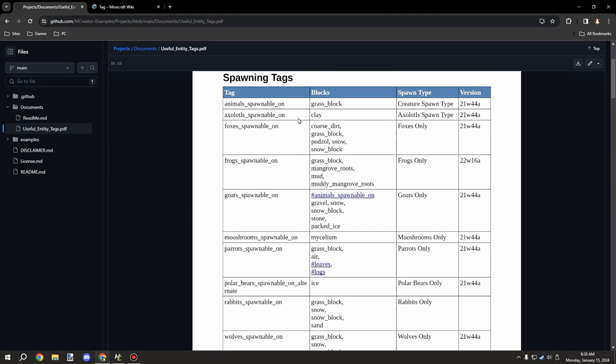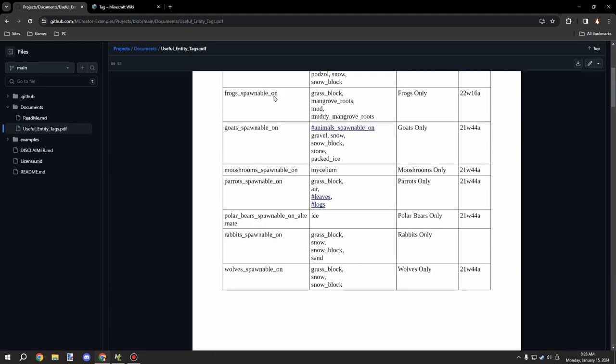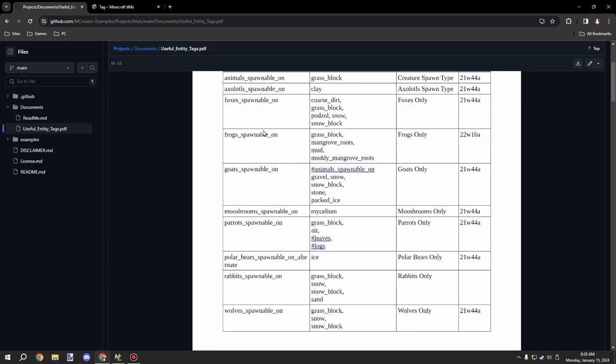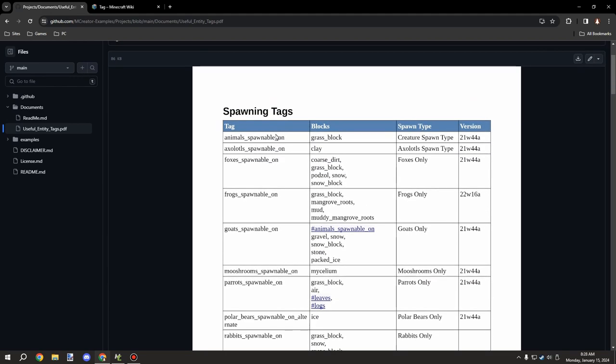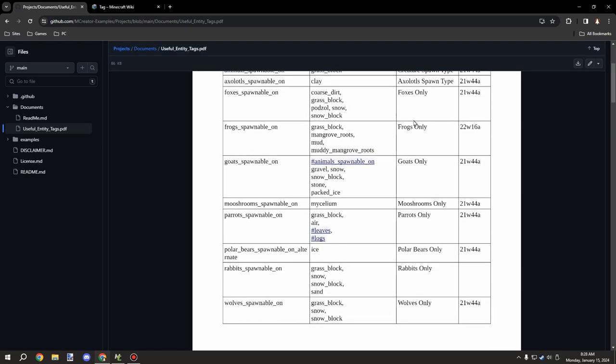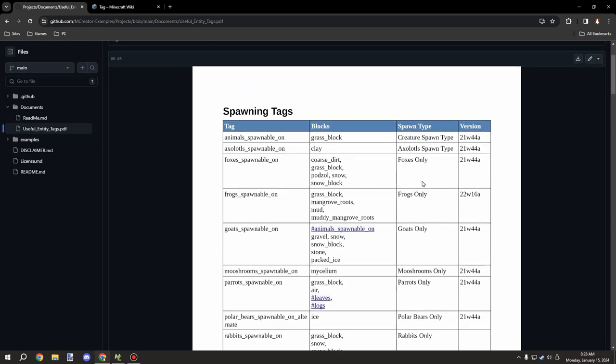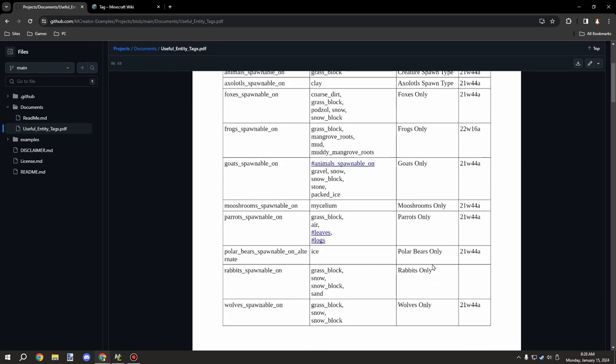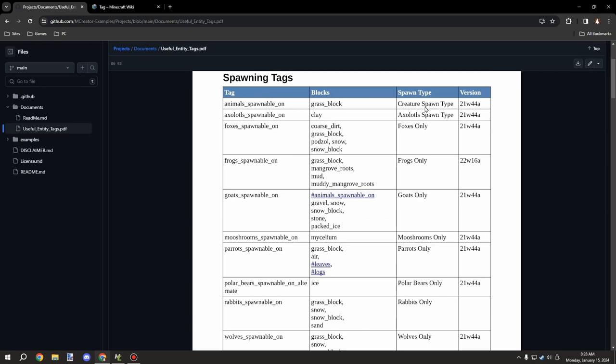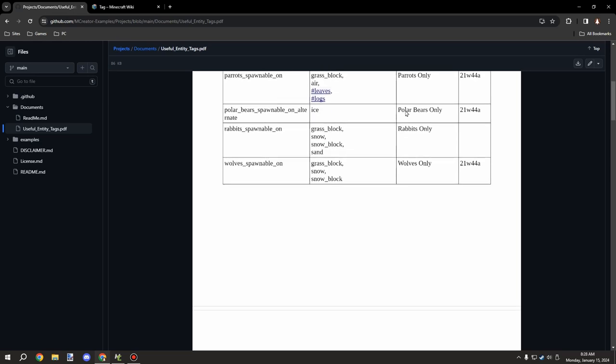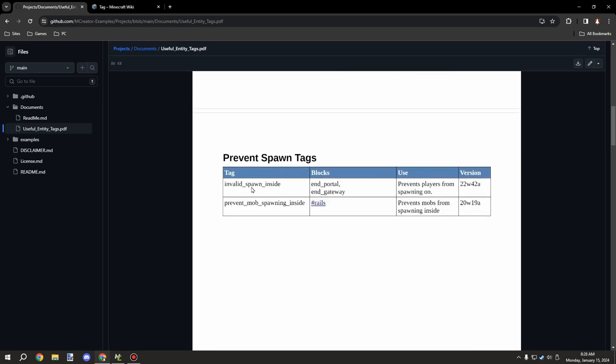So in this case I have one called useful entity tags and this basically just groups all the spawnable tags for all the different types of entities for Minecraft. You can see specific entity-only ones and then these are the ones that are supported by MCreator so you can use these in your actual one.